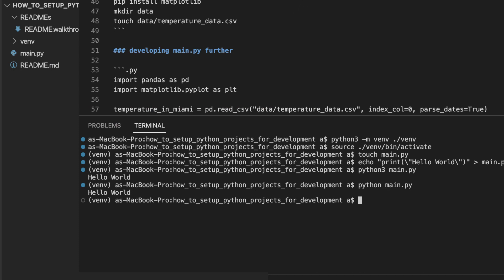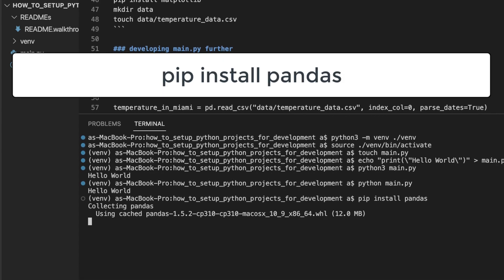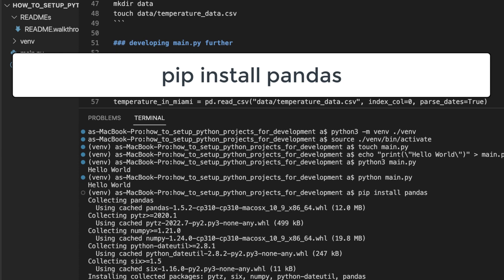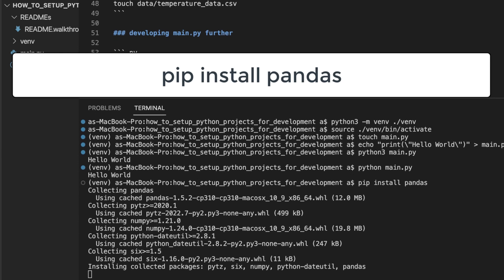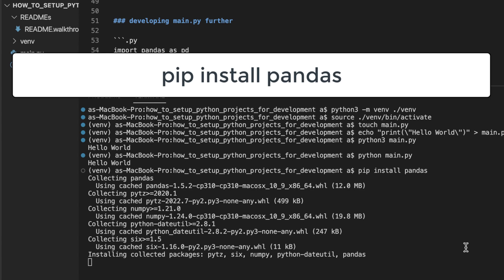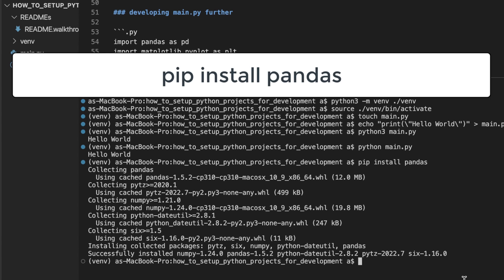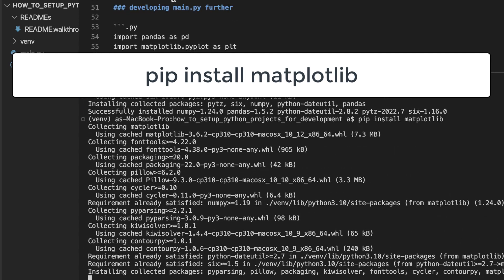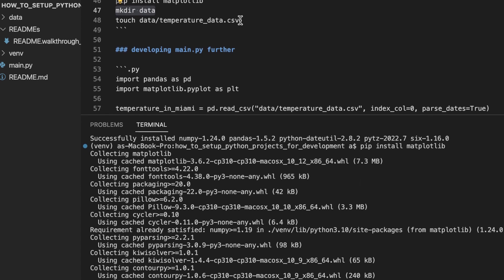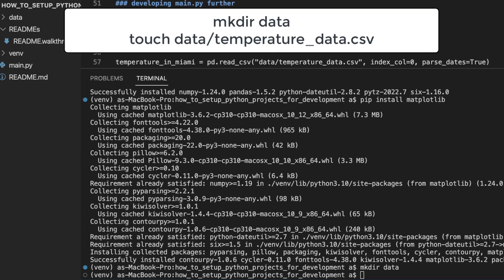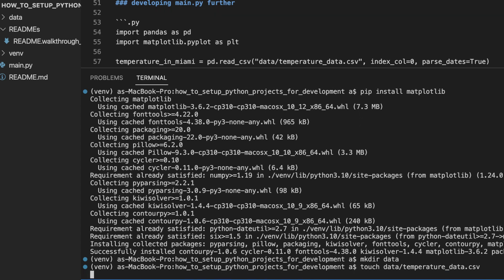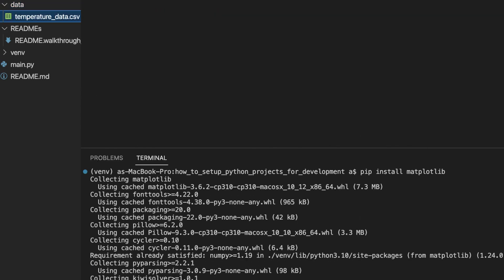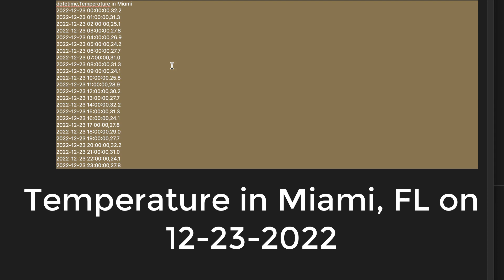Now let's use these packages in the app we are about to develop: pandas and matplotlib. And we are going to graph some temperature data. Let's throw some temperature data into this file.